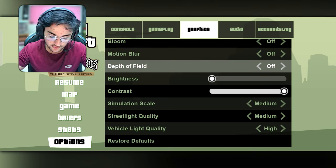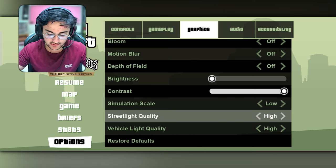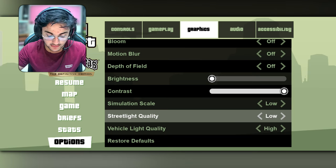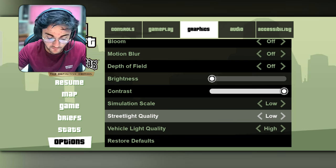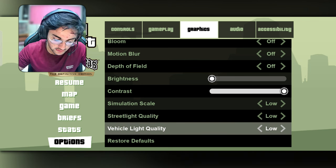You also have to lower simulation skill. Street light quality — we don't want high quality, so we will set it to low. Vehicle light quality we will also set to low.